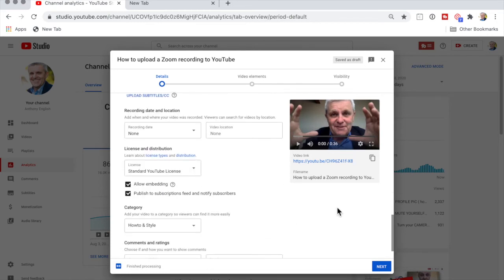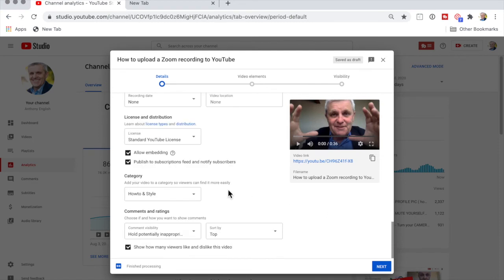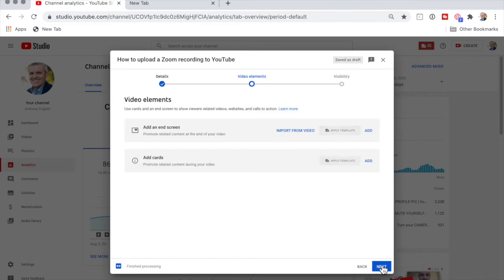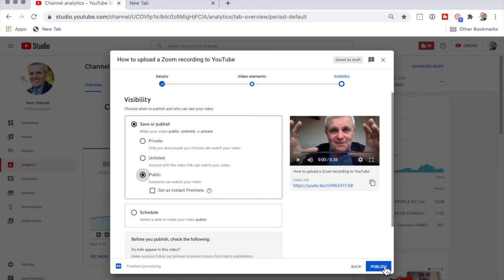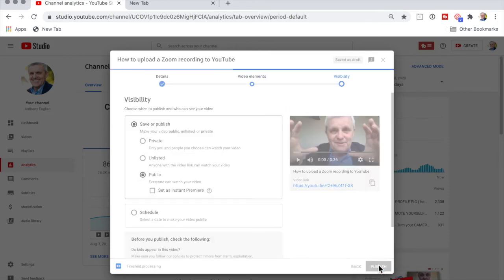I don't care about any of that. I'm just going to say the category is how-to and style, which is my default for my channel, and I'm just going to hit next. I could have the end screen or cards - these are some of the things that I use from the TubeBuddy plugin - but I'm not even going to do that. I'm just going to hit next and then I hit publish, and then we're done.